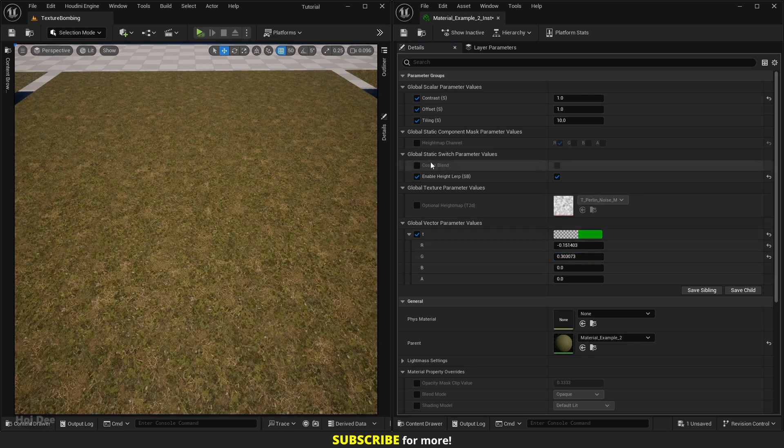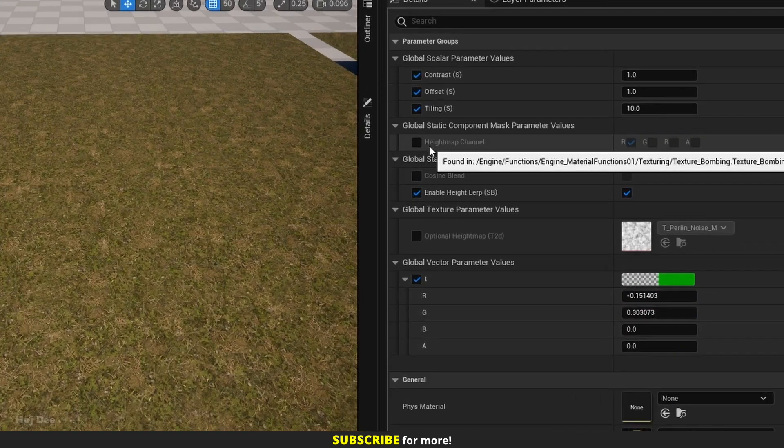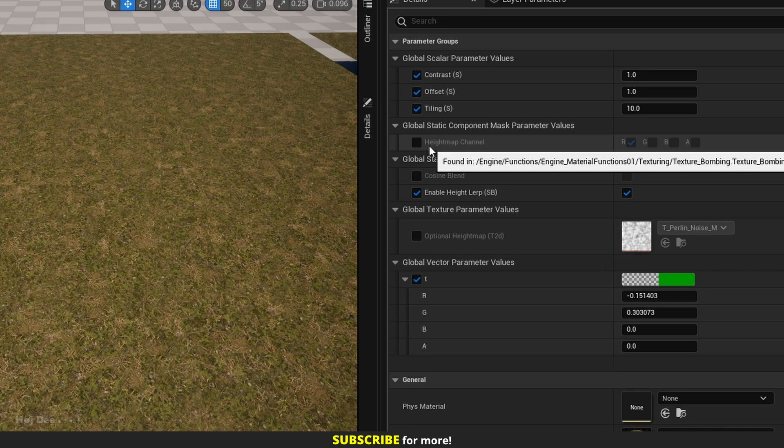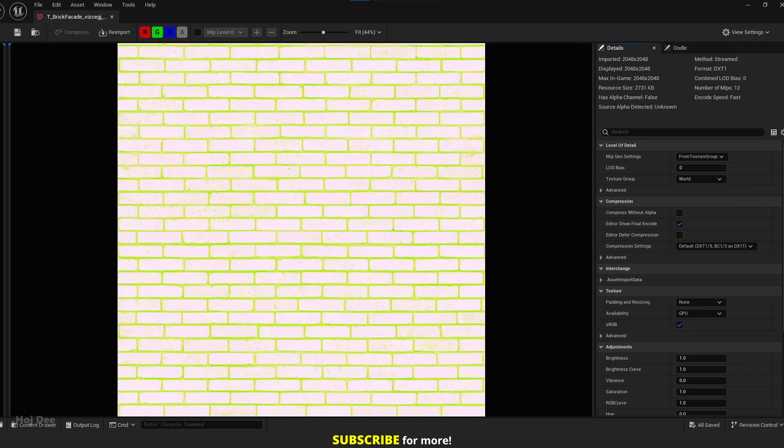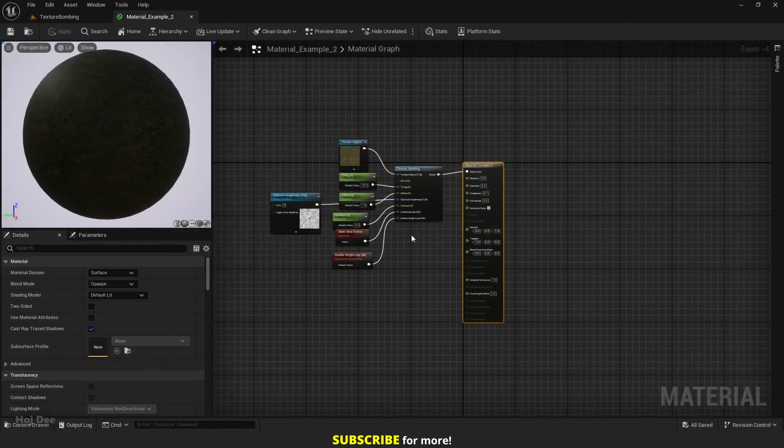A parameter appears to select the height map channel of the texture. It's especially useful if we want to use a mask texture like this one from Megascans.